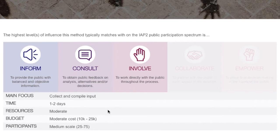Also about staff and contractor resources needed for method delivery, from minimal staff through to large numbers of resources. It looks at budget that you might need to allocate for your engagement, from relatively no cost to low cost through to really high costs.